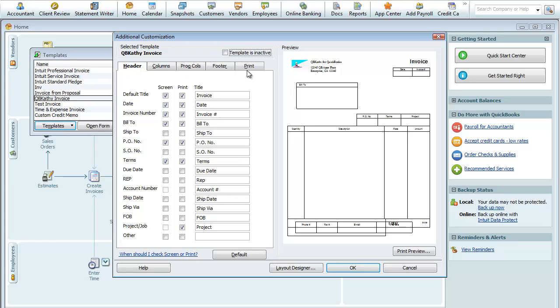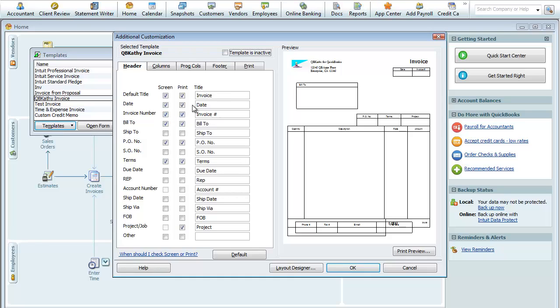We have these tabs up here: Header, Columns, Progressive Columns, Footer, and Print. In the Header, that's this data up here. So you'll see there's Invoice, that's this. There's the Date, that's this field.